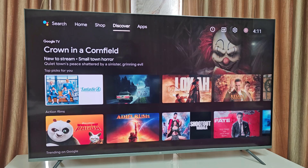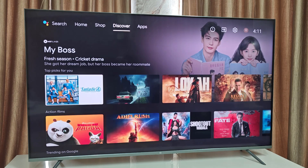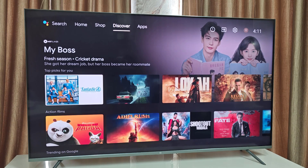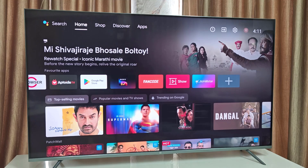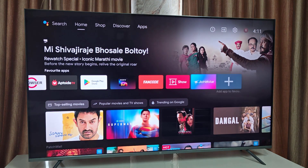If it's still not working, do a soft reset: directly unplug the power cable of the TV, wait for at least one minute, then plug it back in and turn it on. Now try to open the JioHot Store.